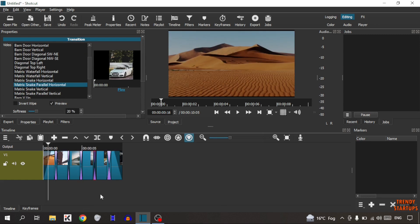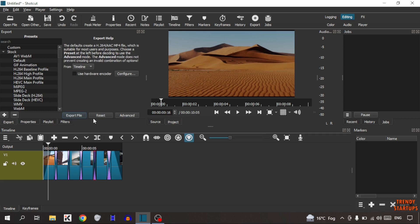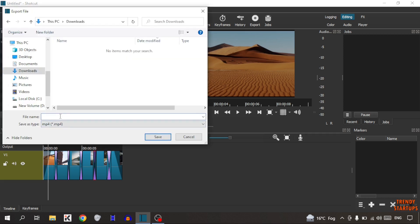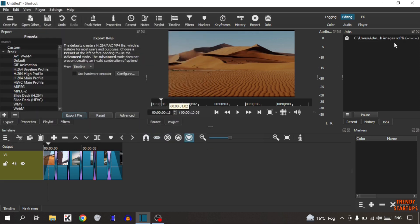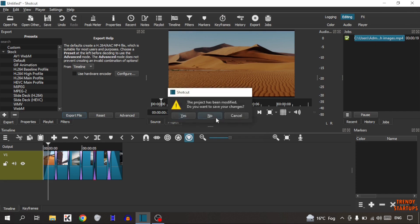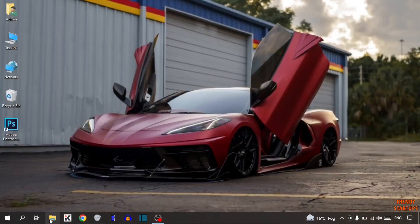Now after that simply export this video. To export, here you can see the option of export, so click on export. Now click on export file, now type the name and simply press enter. Here you can see export done, so simply close it. Open file export.